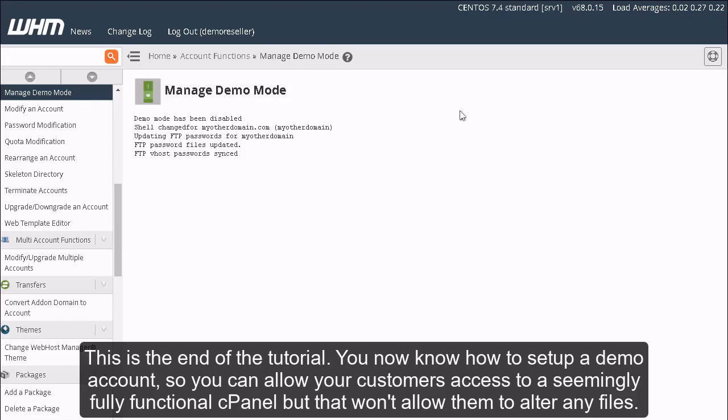This is the end of the tutorial. You now know how to set up a demo account so you can allow your customers access to a seemingly fully functional cPanel, but that won't allow them to alter any files.